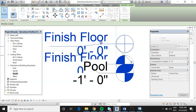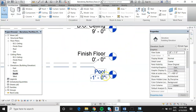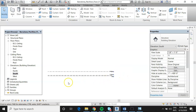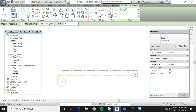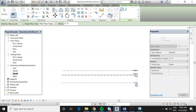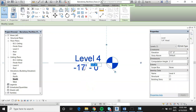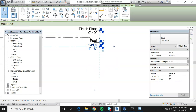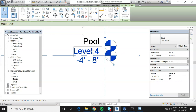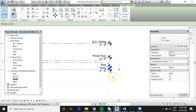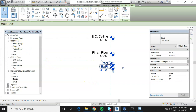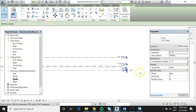Adding one more level for the base: go back to Level, draw a dashed line, click, and set it to minus four foot eight. Hit Escape to finish, then click once on the level and rename it 'Base,' renaming corresponding views as well. Now in the floor plans section of the project browser, we have a floor plan for every level created: Bottom of Ceiling, Base, Finished Floor, Pool, and also a Site plan.